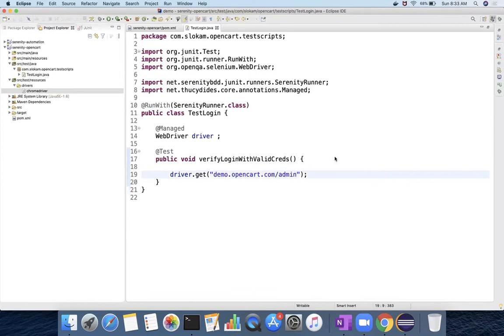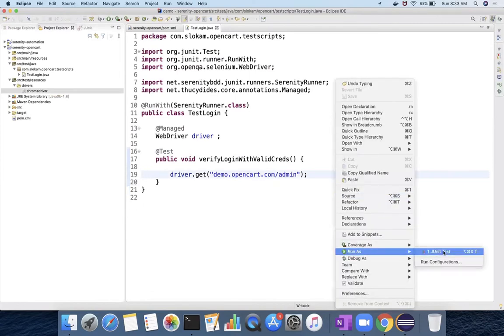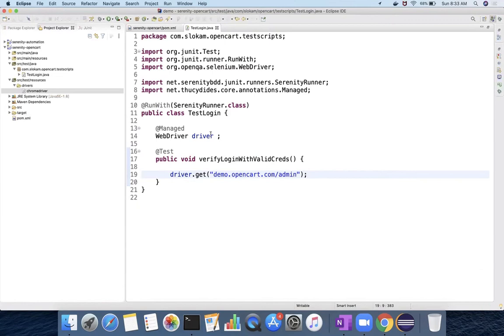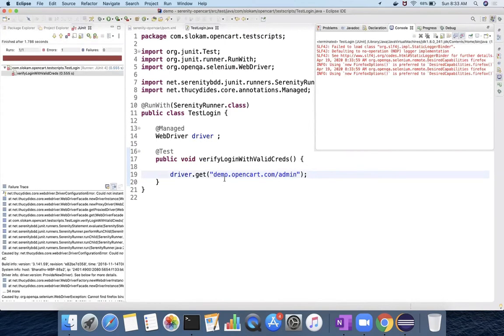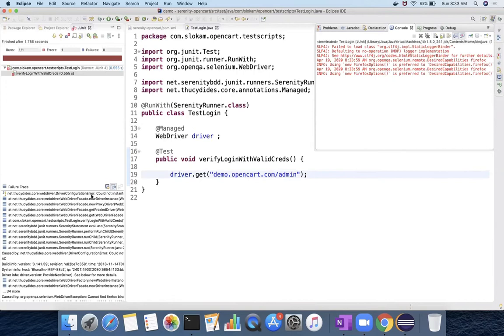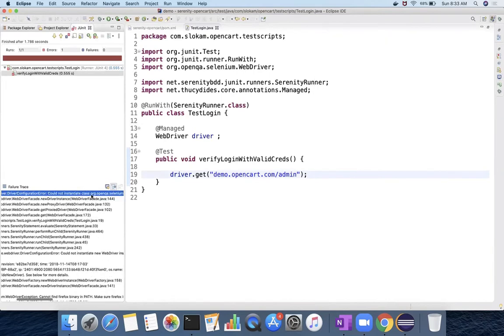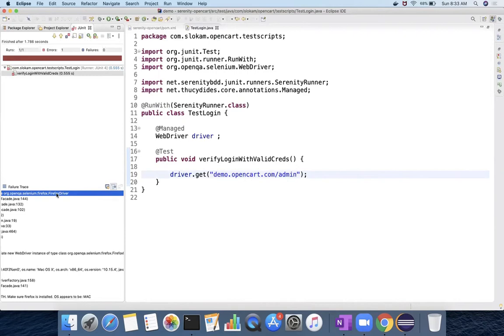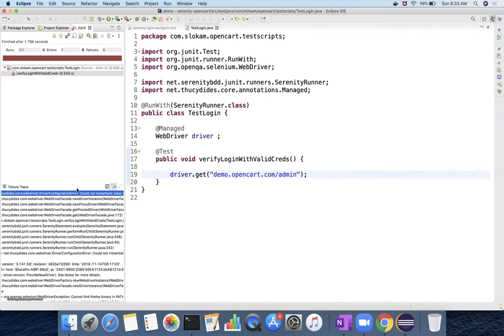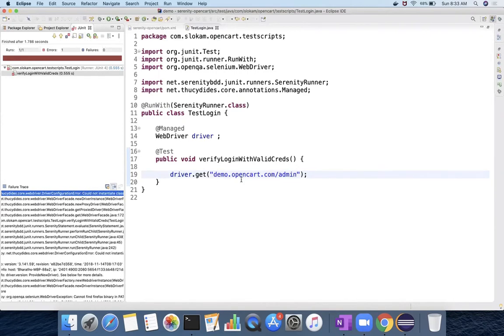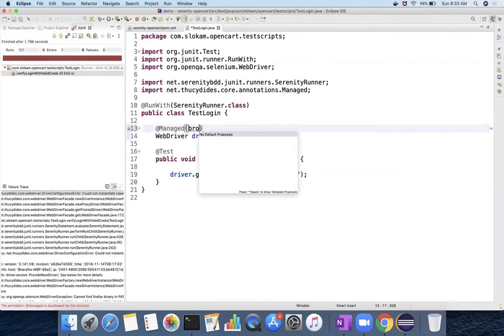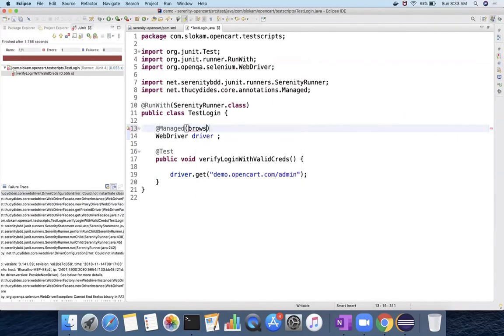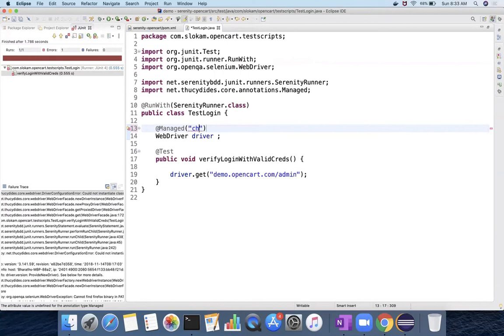When I run this program, it initializes this driver object and then it will launch the browser. But whereas generally if you want to specify a browser, the browser specification will be done through ChromeDriver or FirefoxDriver. So here, which browser it is launching? By default, it is trying to launch Firefox browser. As Firefox browser is not available in this Mac, it is failing. But my requirement is to launch with the Chrome browser. For that, you can use driver equals to Chrome or directly use Chrome here.